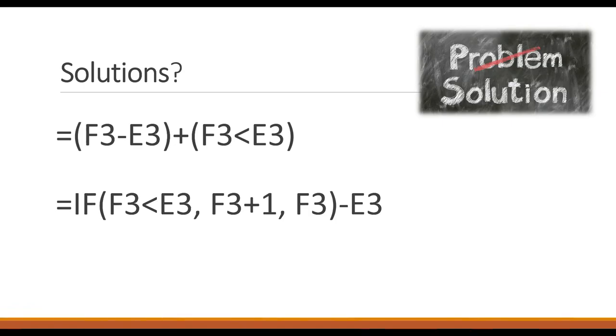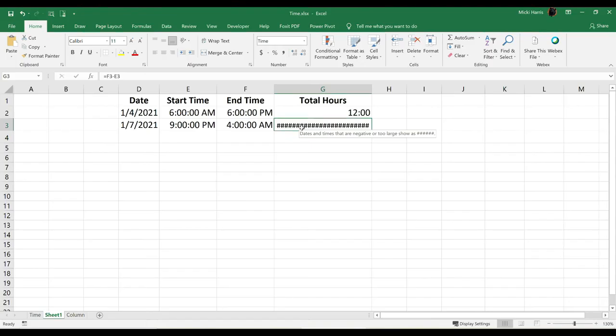So what is the solution? Well, here are a few different formulas that I could use to actually make this work. Let's try the first one.